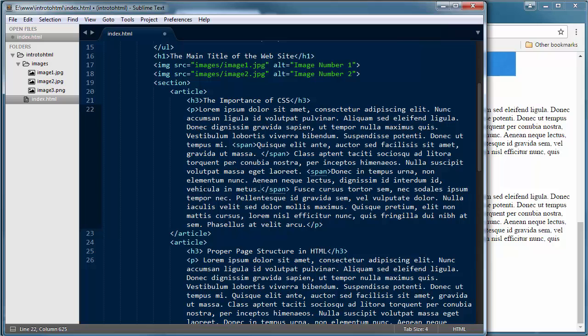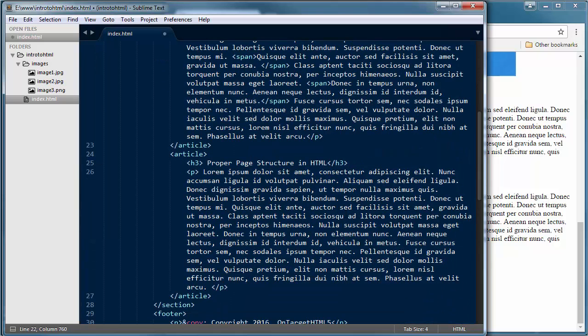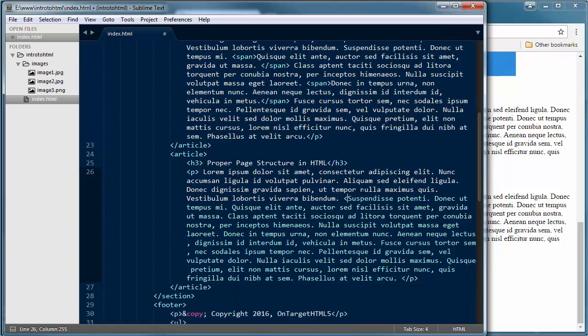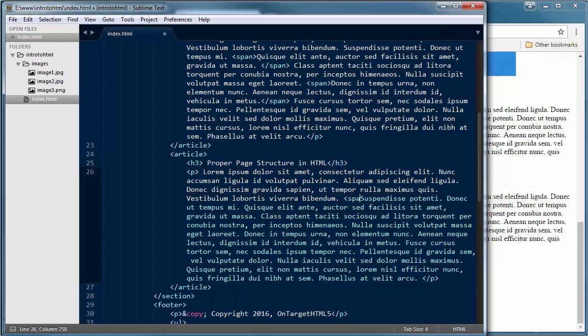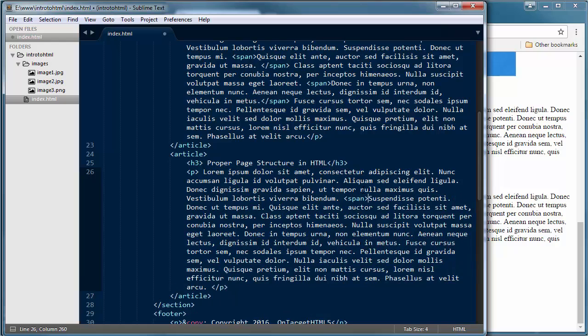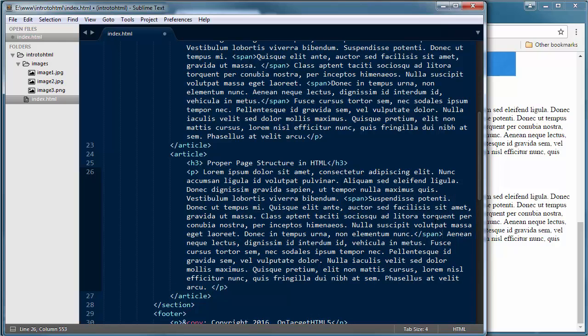And now what I want to do is I'm going to come down to my second paragraph and do the same thing, but I'm just going to do it a little bit differently. I'm actually going to group it more than just a sentence. I'm going to group a group of sentences. And again, I put the opening span tag. Then I go to where I want this hook to end and put that closing span tag.